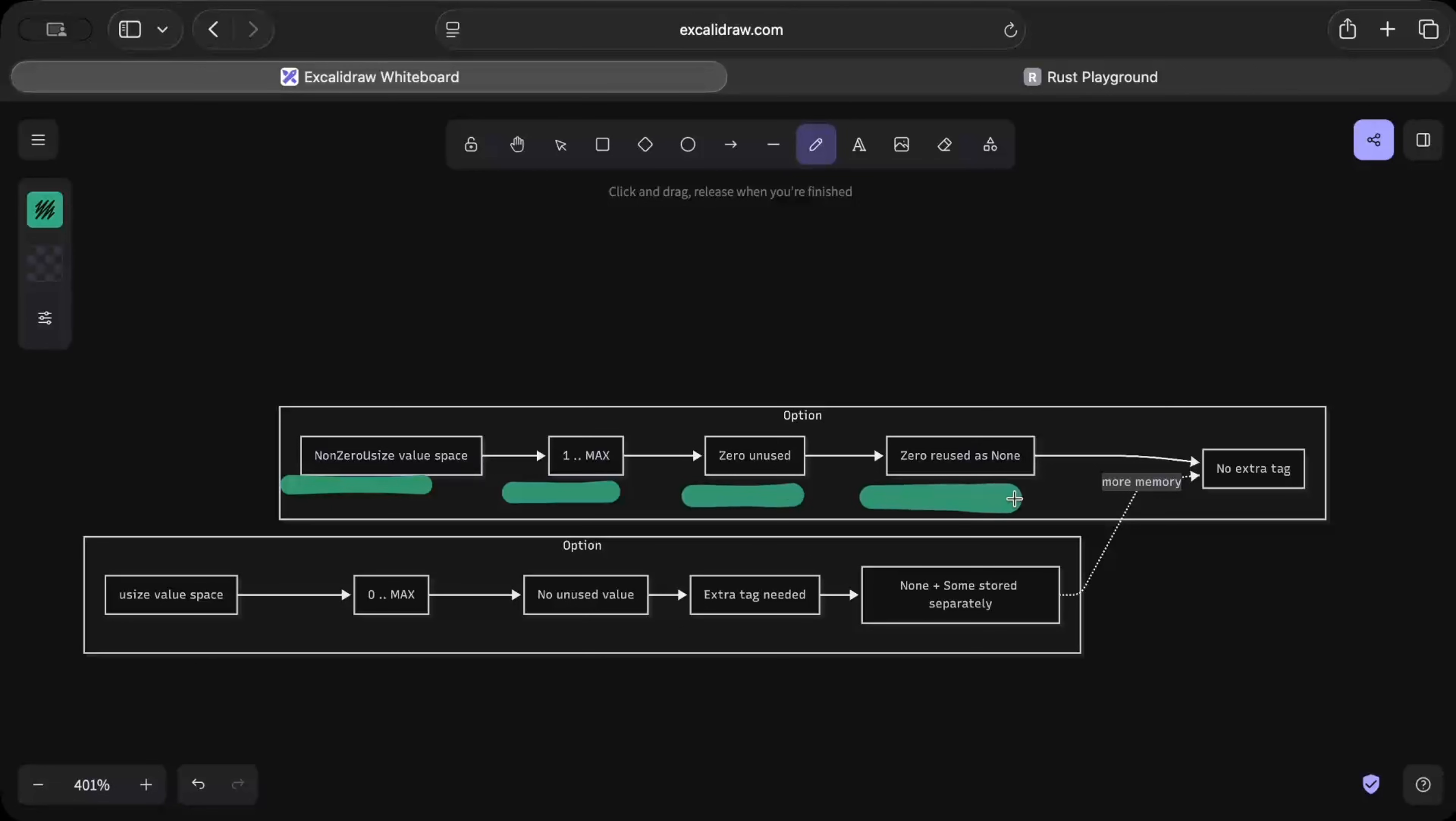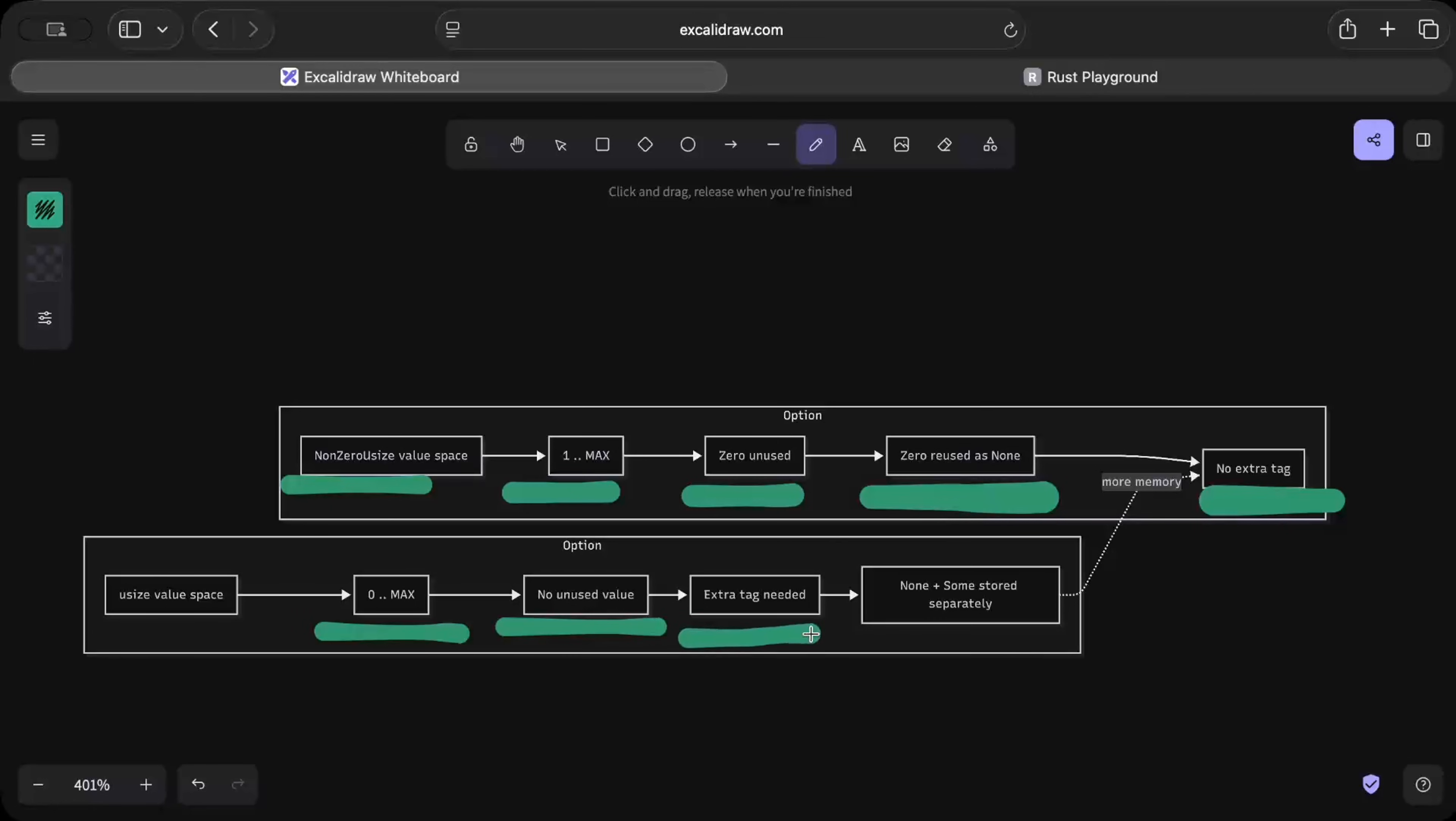So there is no extra tag required. But in case of your simple optional usize, the value can be zero to max instead of 1 to max. No unused value, there is no value that can be used in place of a tag. So there is extra tag now, None or there is some stored value.